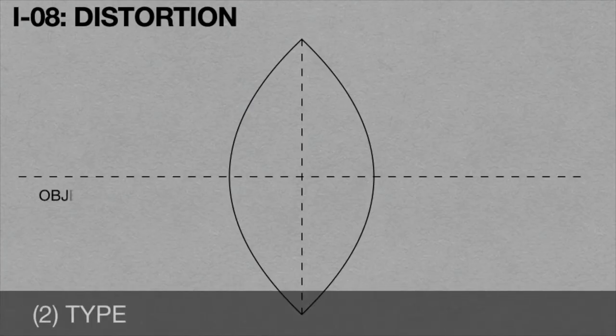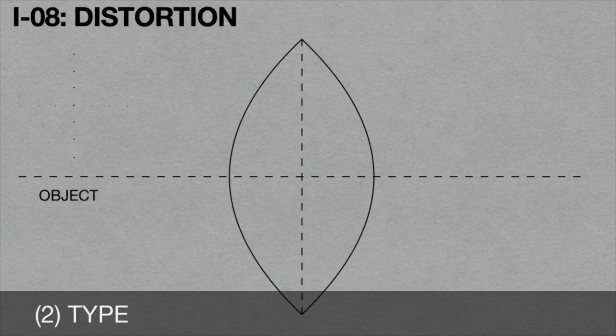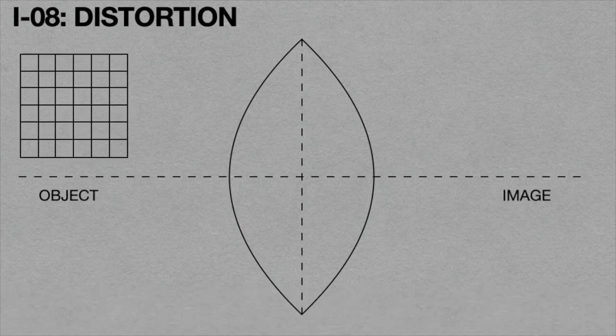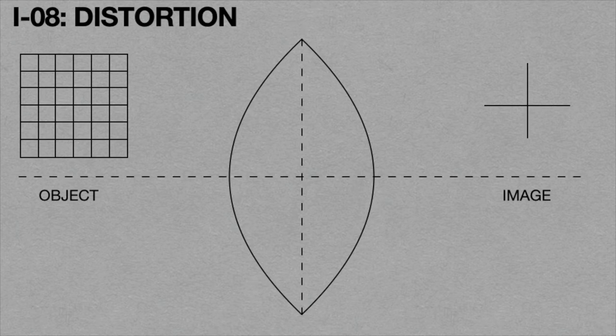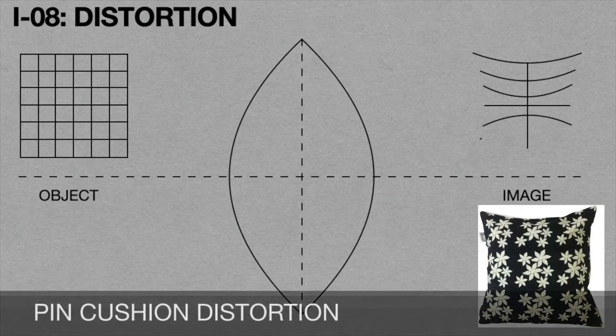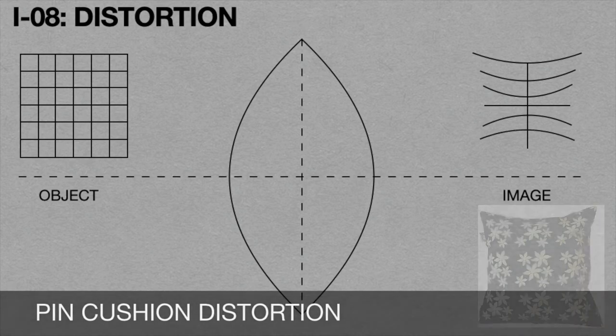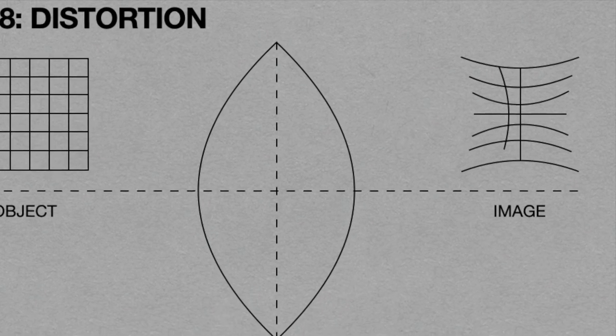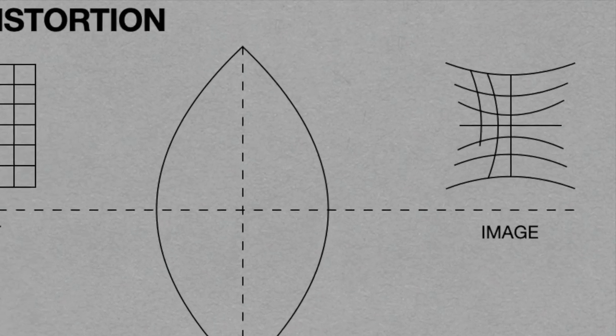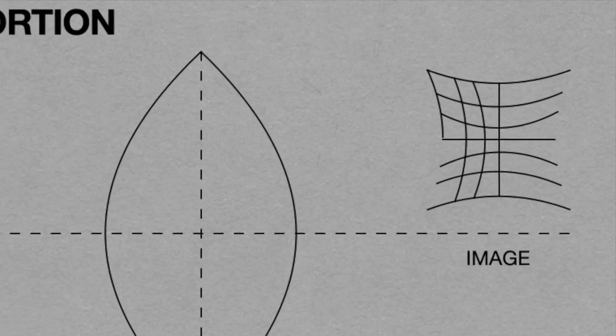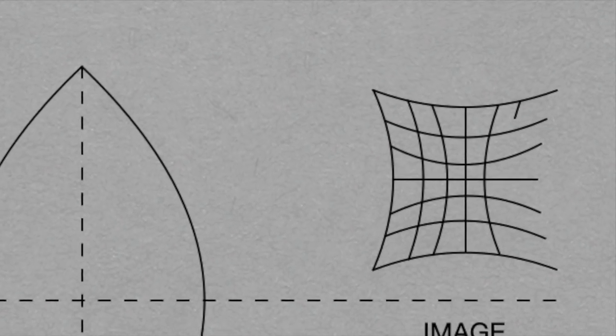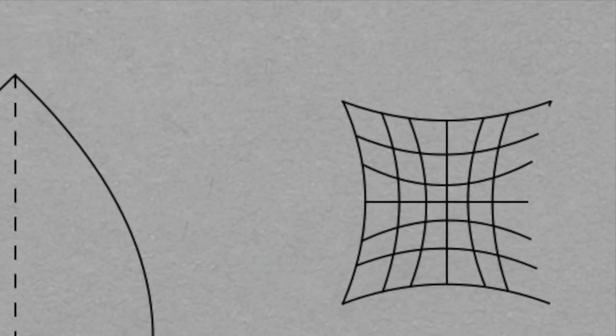When the image of a rectangular object formed by a convex lens looks as shown in this animation, the defect is known as pincushion distortion. In this case, the magnification increases with increasing axial distance from the center.